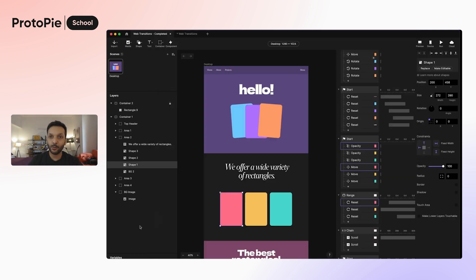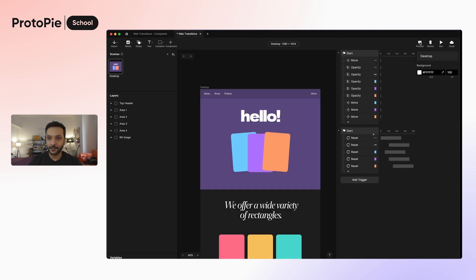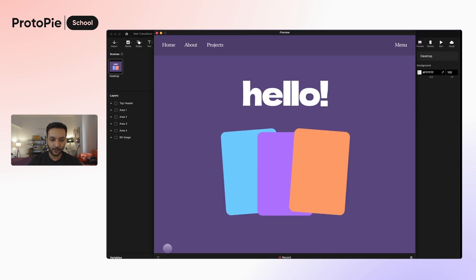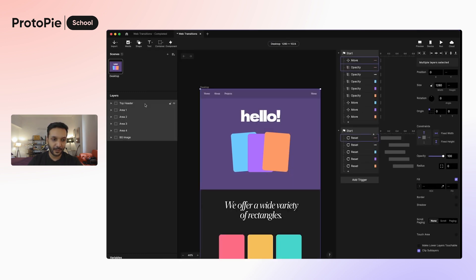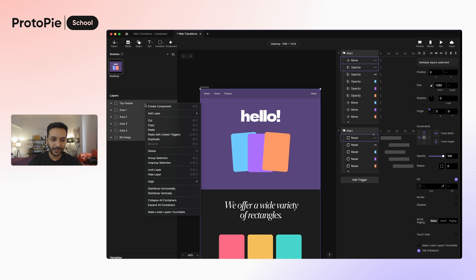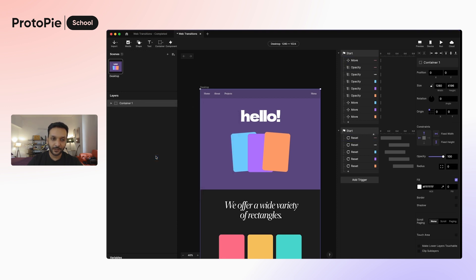Let's jump back into our working file and take a look at what we've made so far. We just have the initial elements falling into place, but the website isn't scrolling yet. So let's start by making this scrollable. To do this, I will go ahead and select all of the layers from the layers panel and press Command G. Alternatively, I could also press right click and then do a group selection.